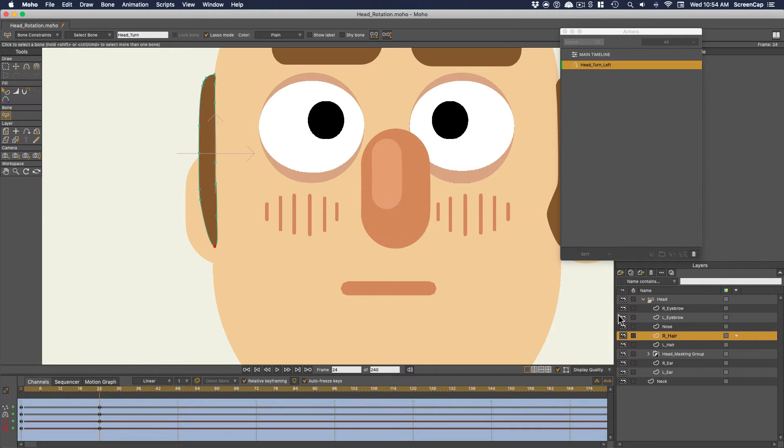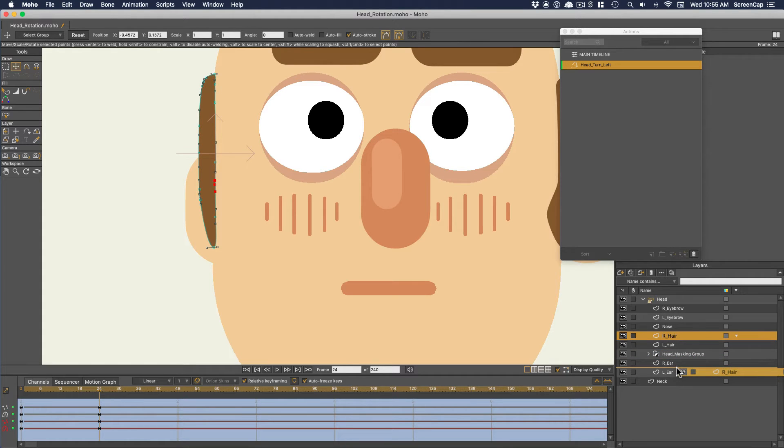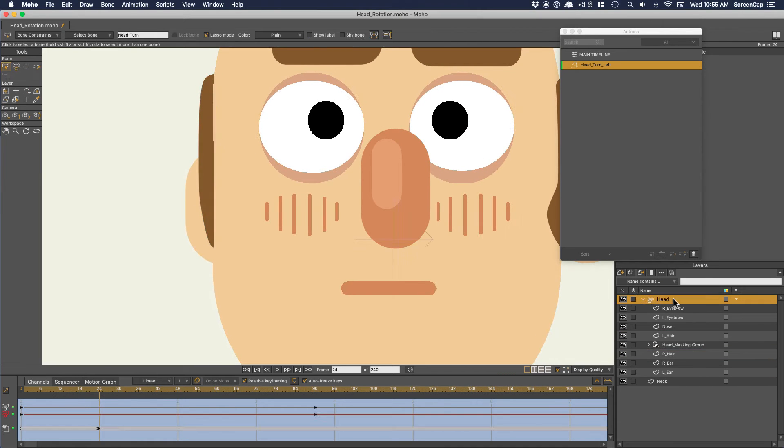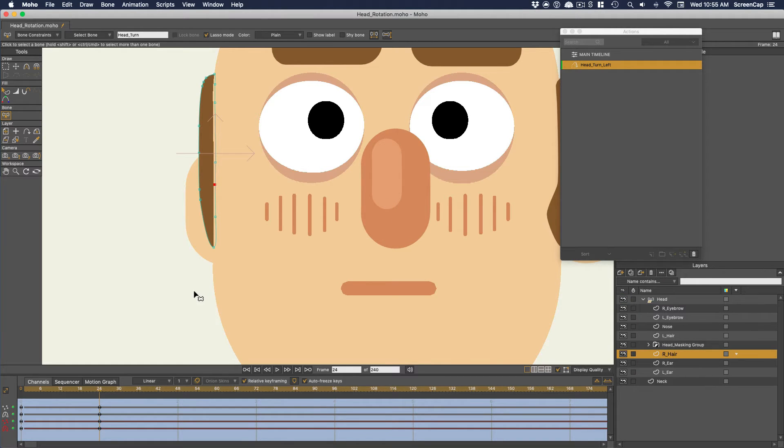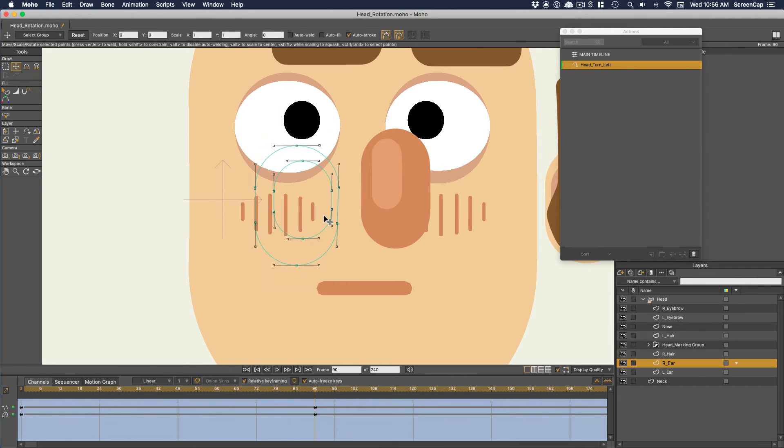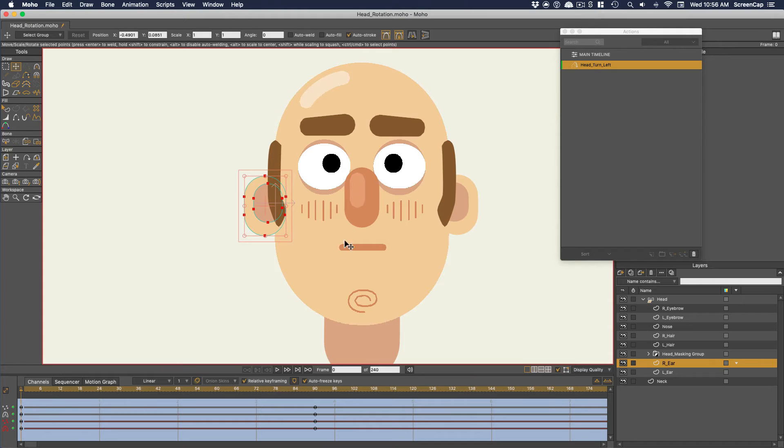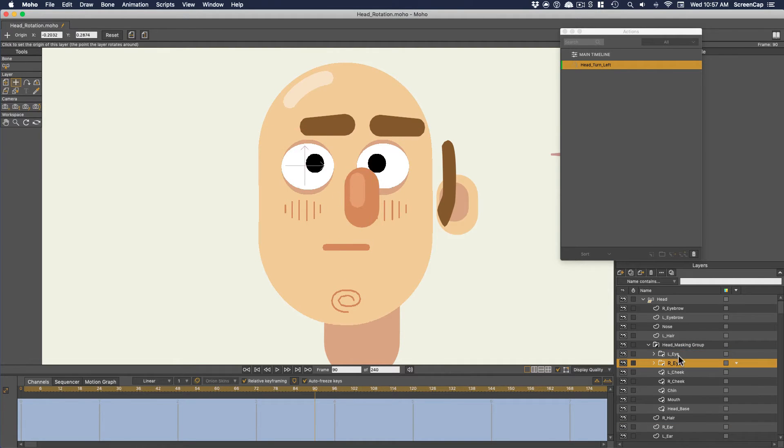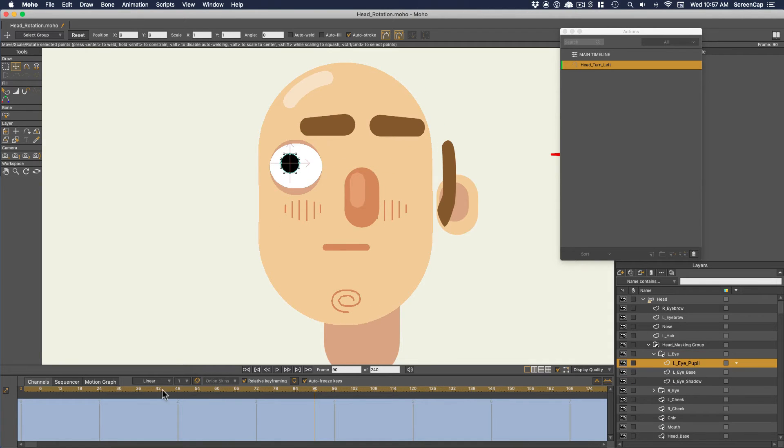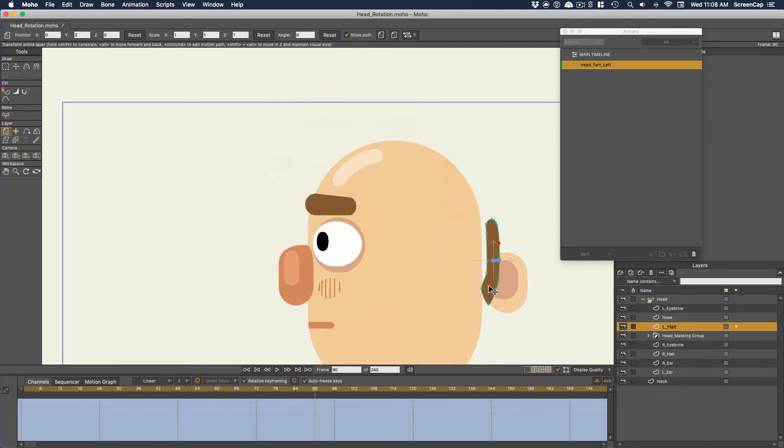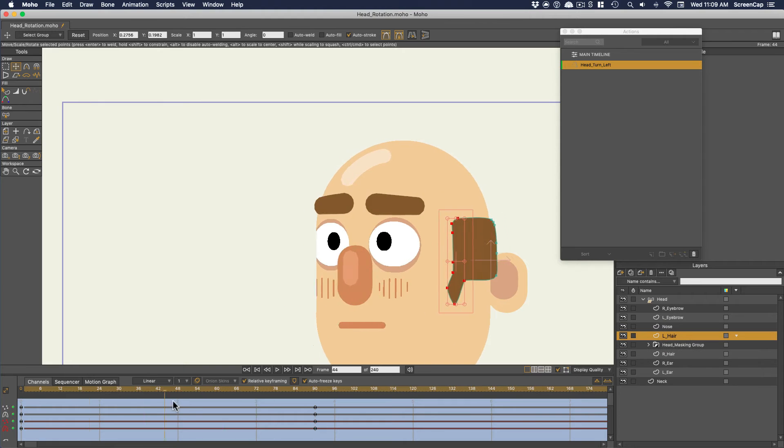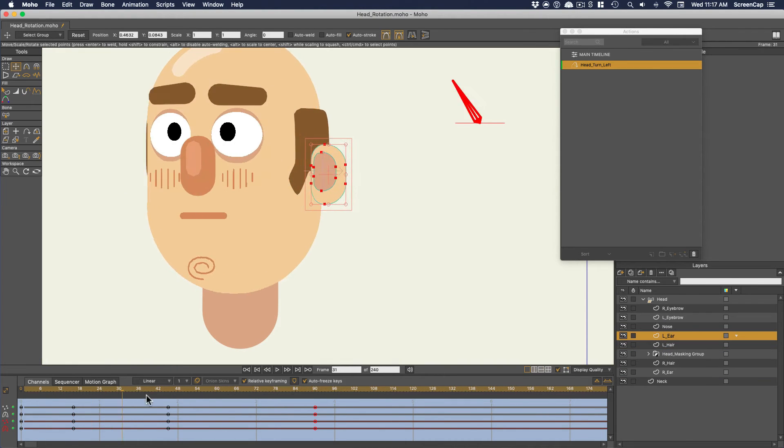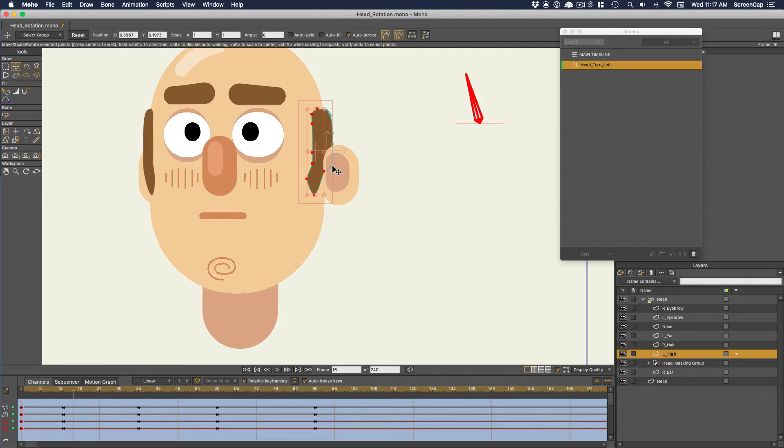Then at the point we need the hair to move back, we just reorder the layers in the layers palette. That layer switch will be represented with a channel on the timeline of the bone group, not the layer itself. So now I'm going to go through and shift the rest of the features of the face over to make the side position for the head.